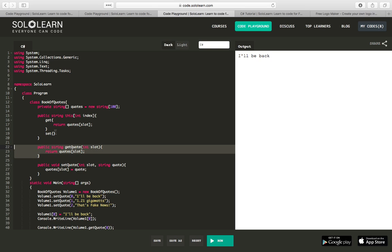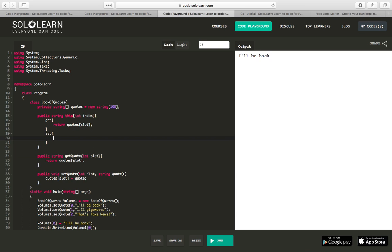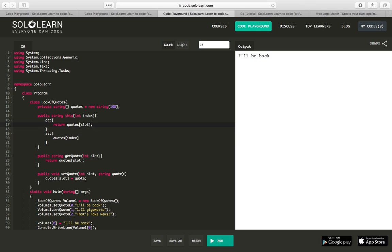In a similar way, for our set function, we're going to say quotes sub slot. And instead of slot, we would use index in the same way here. Instead of slot, we should use index equals value.